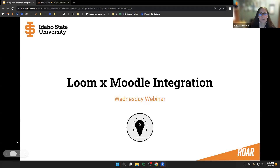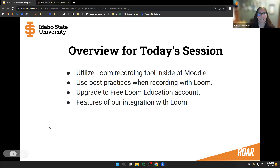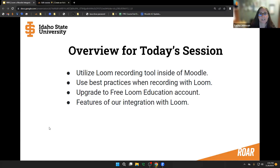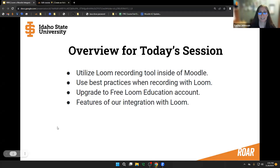Today's overview: Lance is going to discuss how to utilize the Loom recording tool within Moodle ISU, as well as some best practices to use when recording with Loom, how to upgrade your Loom account to the free education account, and the features available as part of our integration between Loom and Moodle ISU. With that, I'll pass it off to Lance.